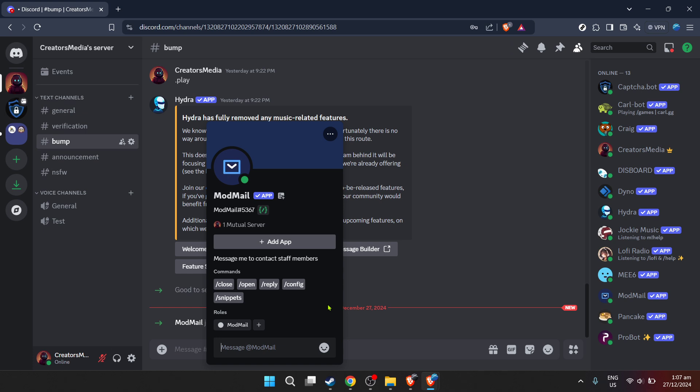With Modmailbot, you're a step closer to achieving that ideal. Go ahead, explore its features, customize its settings to fit your server's unique needs, and watch as it transforms the way you interact with your community.